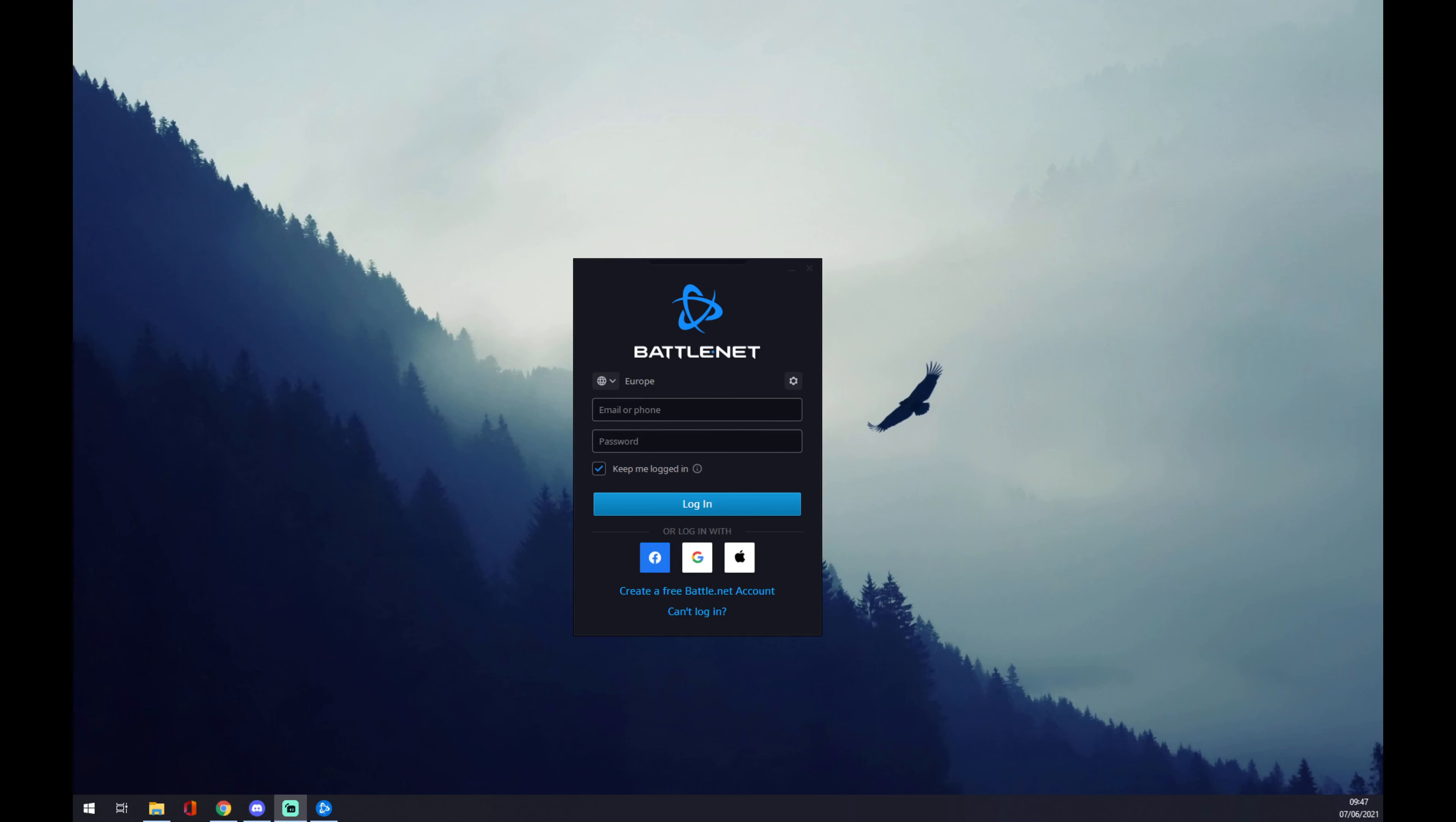Hello guys, my name is Matthew and in today's video I'm going to show you how you can log in to Battle.net.